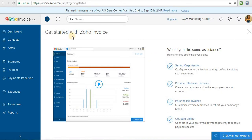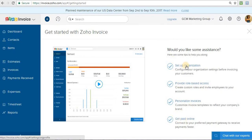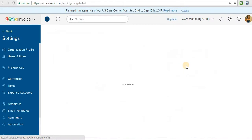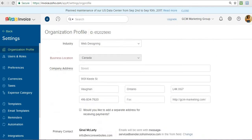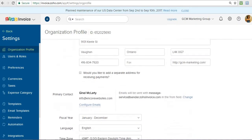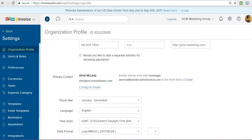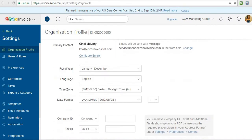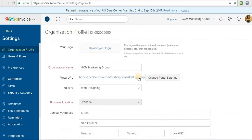So this is what you see when you're getting started. You're going to have to set up the organization, provide the roles, personalize the invoice, and then connect any payment gateways. So to set up your organization, you would need to put in all the organization details including your company address, organization name, phone number, website, fiscal year. All this information you would enter in and save it.